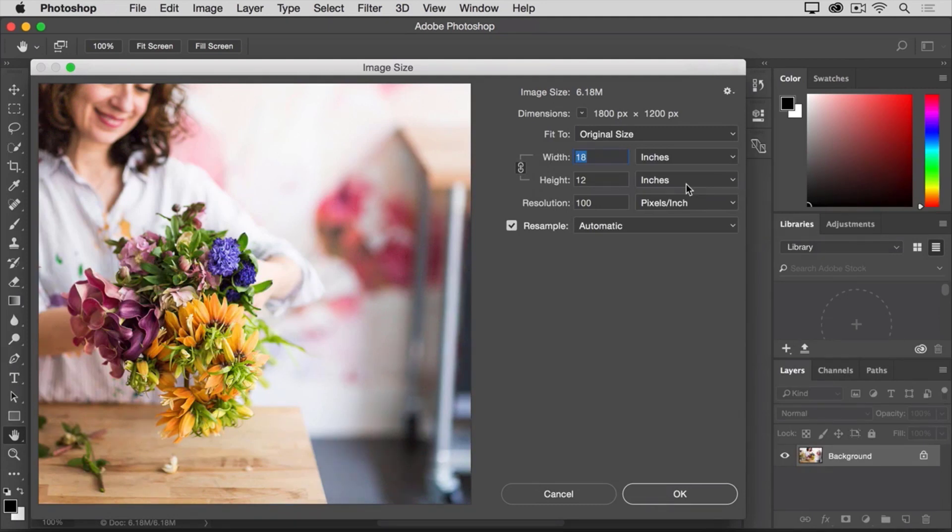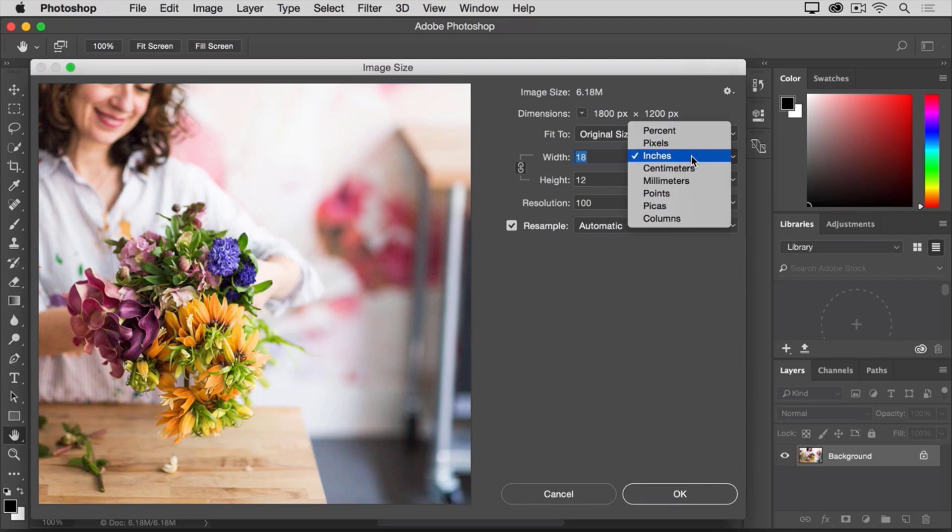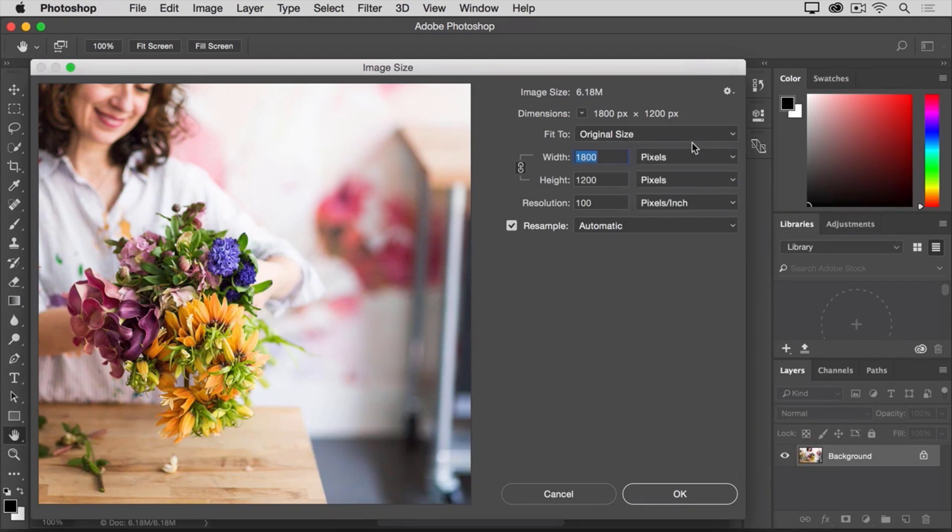So, I'm going to click on either of these two menus, and change it from inches to pixels. And the other menu changes too, because the width and height are linked.